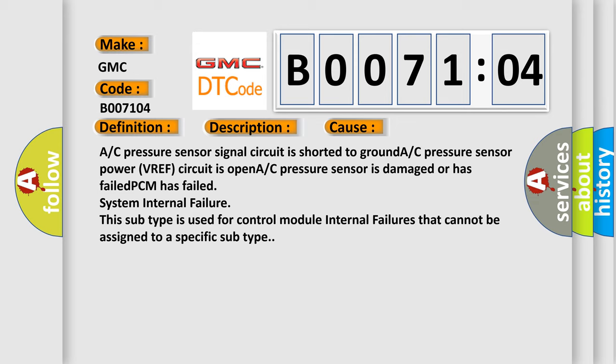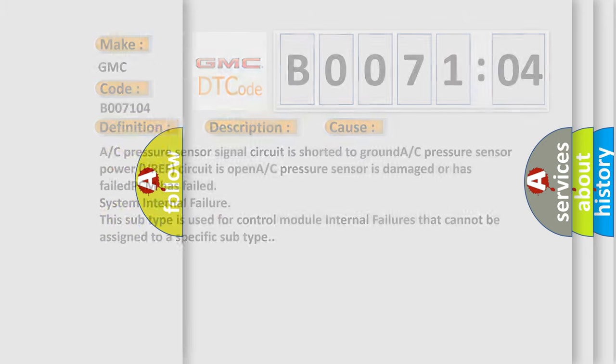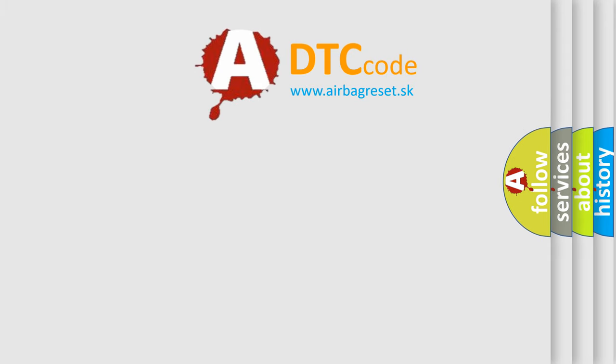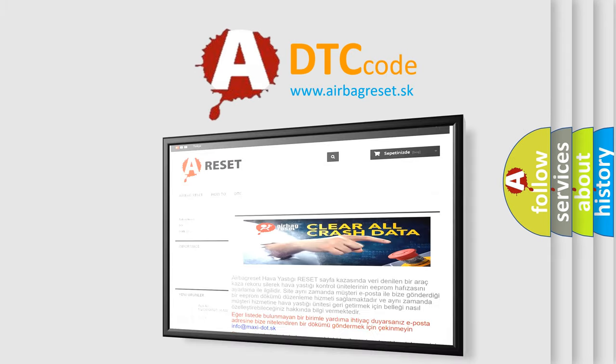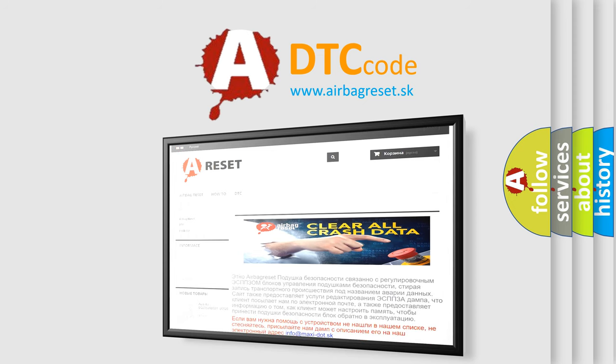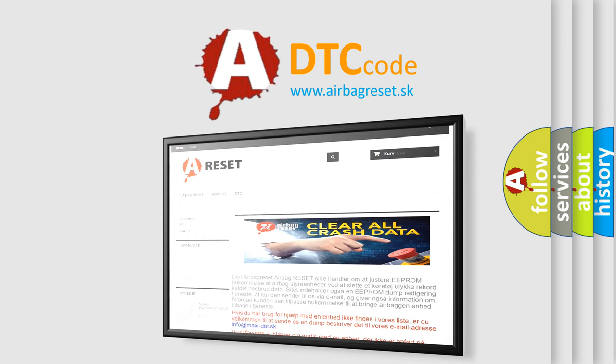The airbag reset website aims to provide information in 52 languages. Thank you for your attention and stay tuned for the next video.